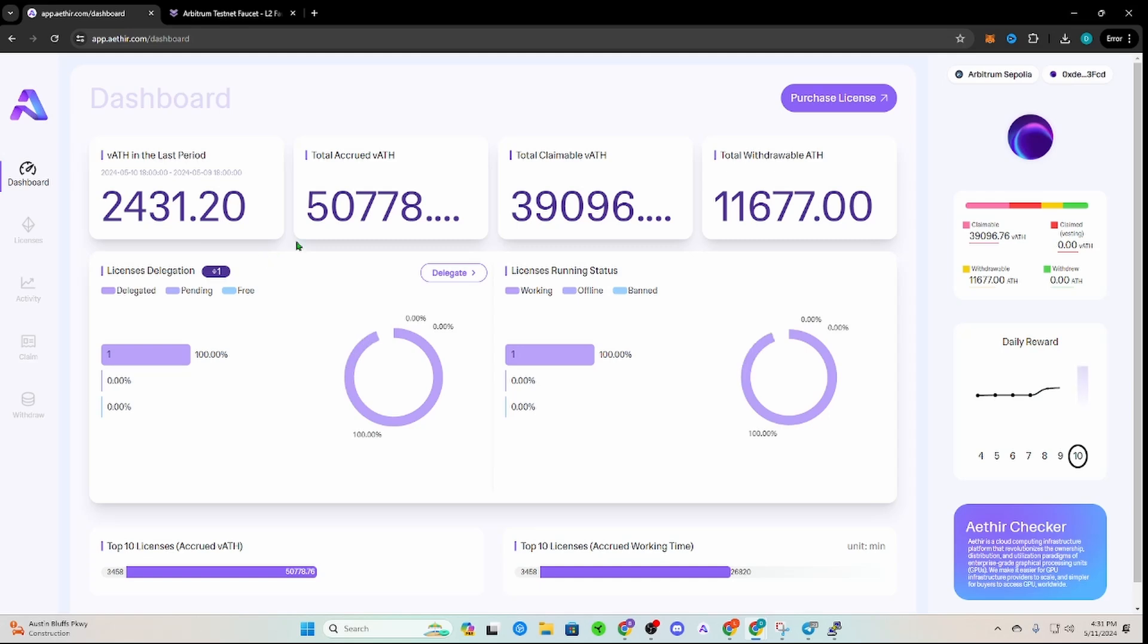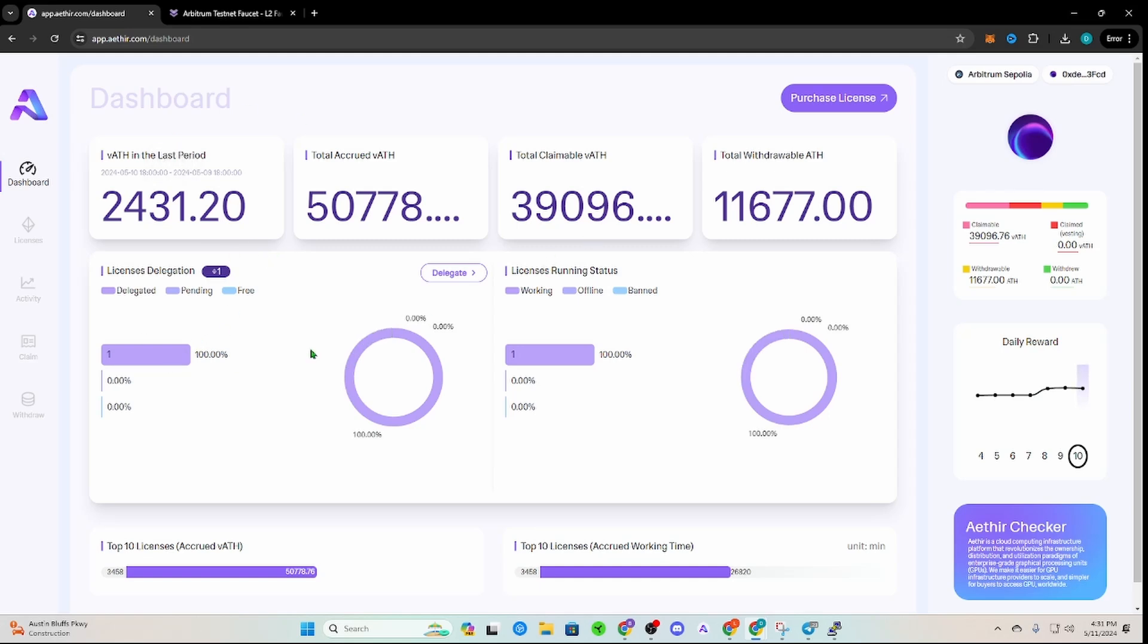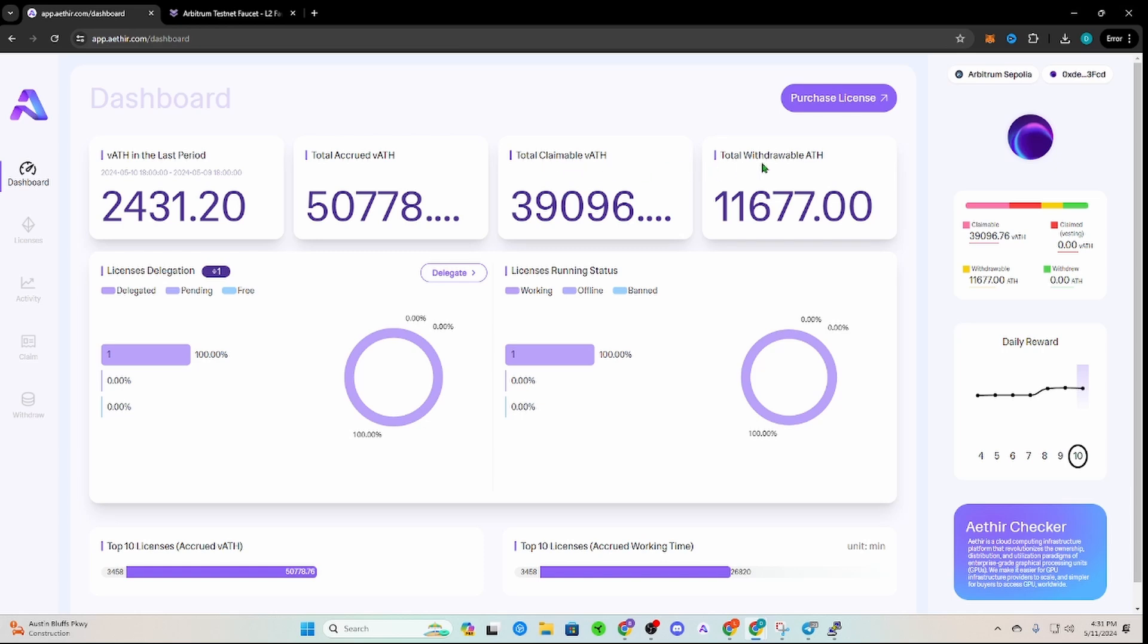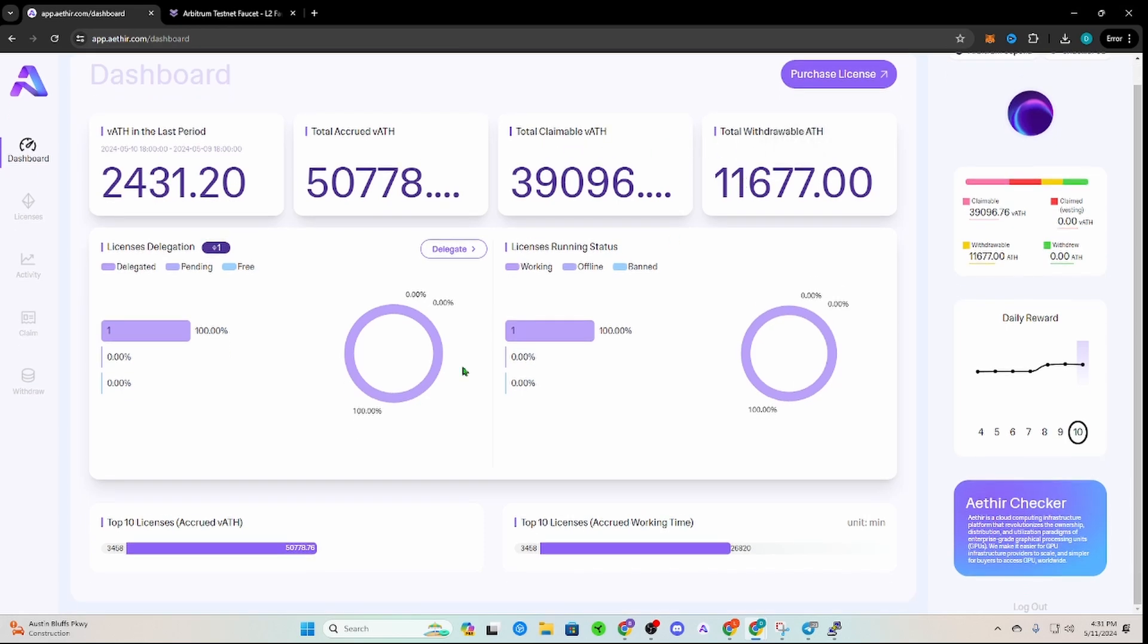Now I'm going to go over to the dashboard to show you a couple more things here. Obviously it's going to look similar to this. Obviously for your dashboard, you'll see how many checker nodes you have running. You can run 100 on one VPS or one platform, which is cool. You can see how much ETH you got in your last period, the total accrued you have, the total claimable, total withdrawal.